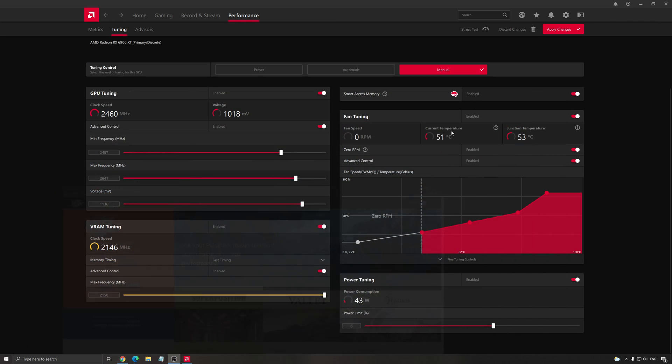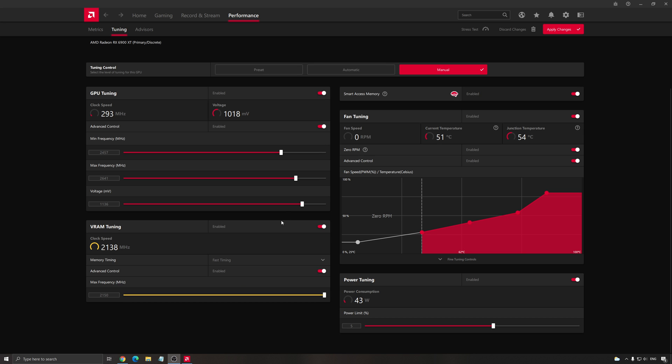So let's start with the overclocking. The first step that you should do is first of all, maybe enable your fan tuning.